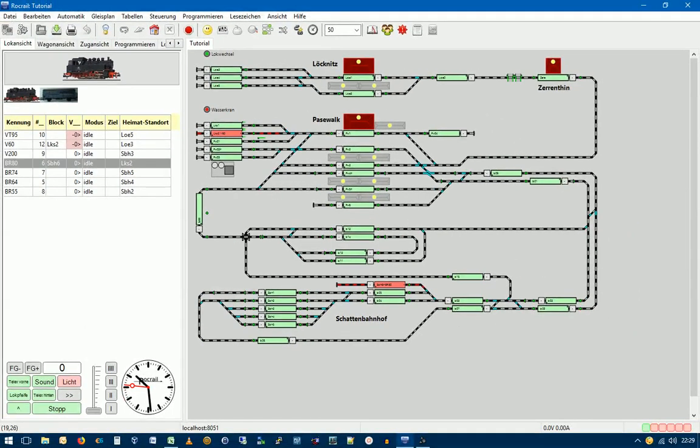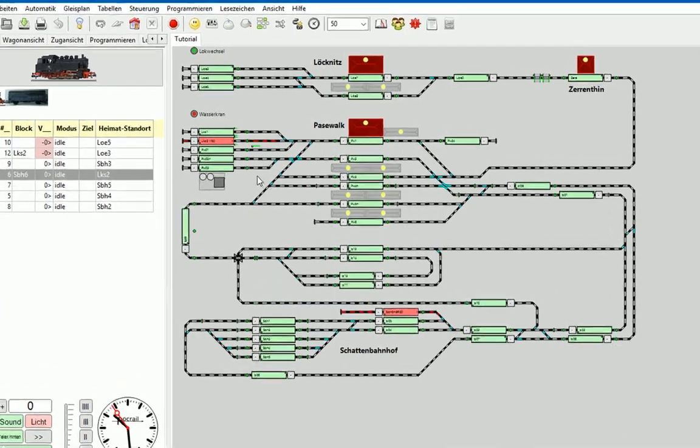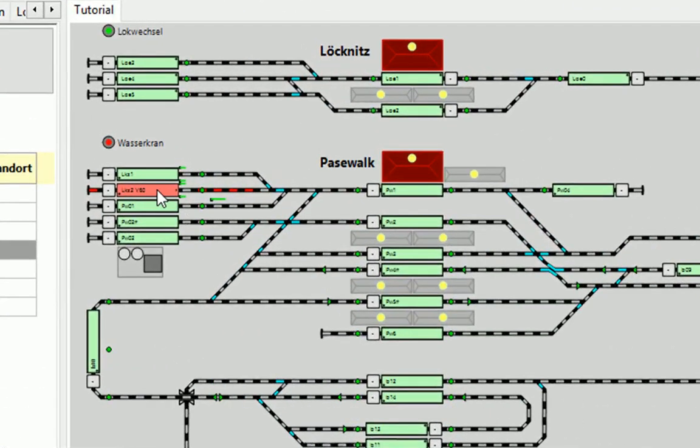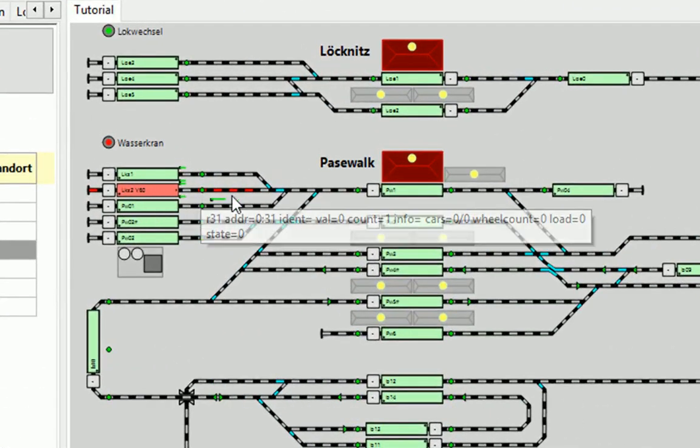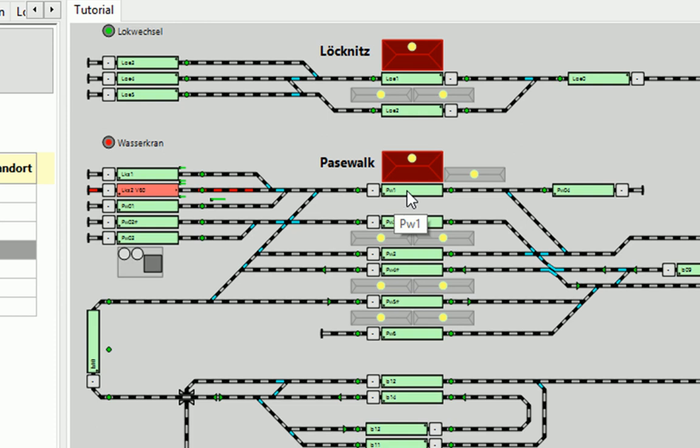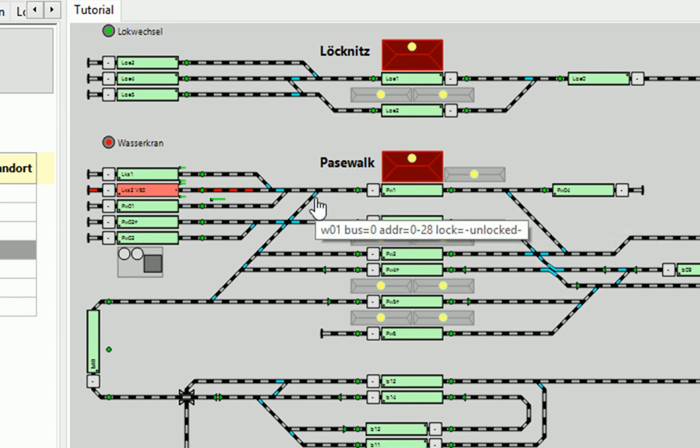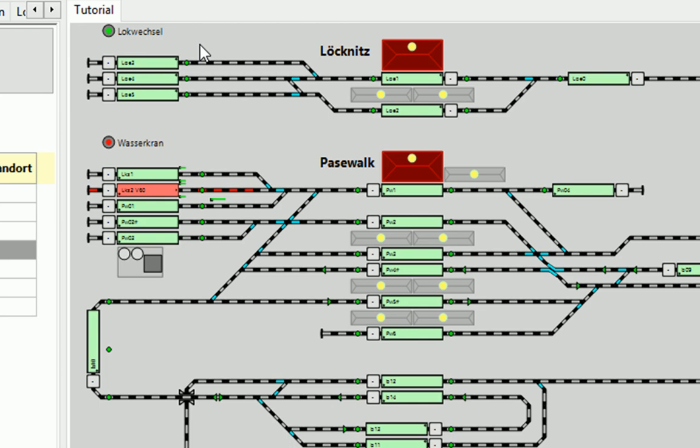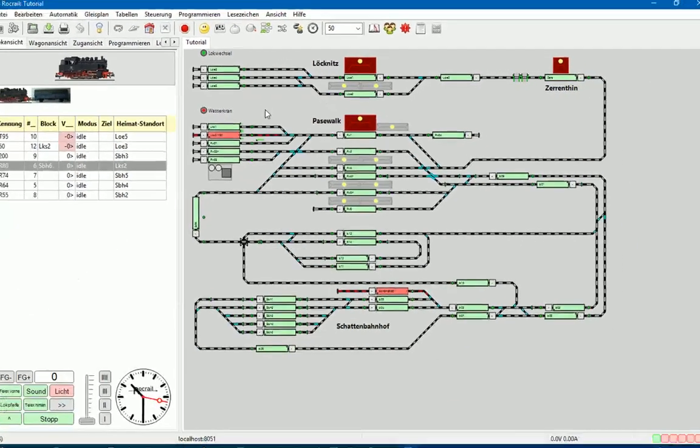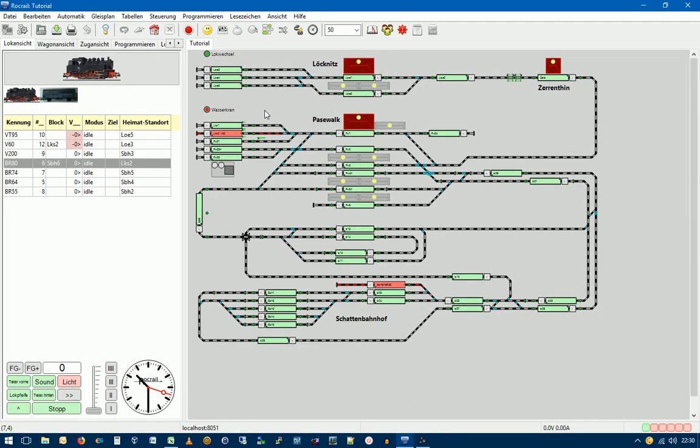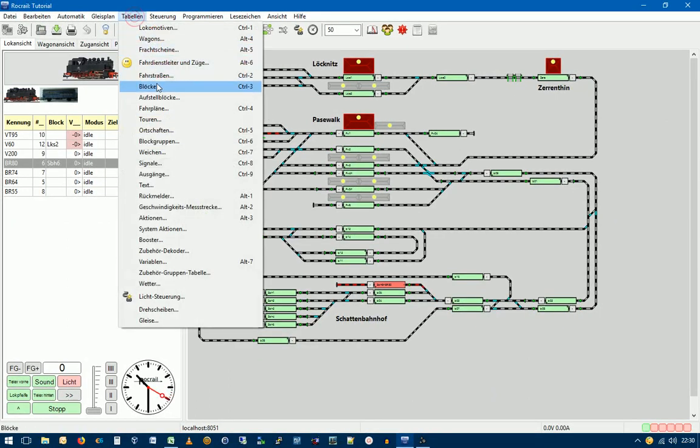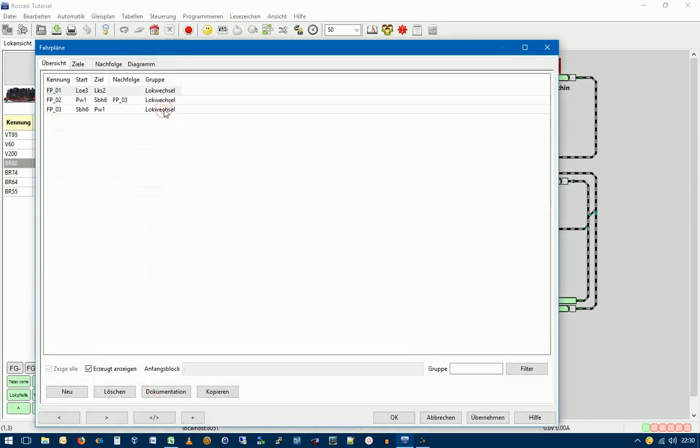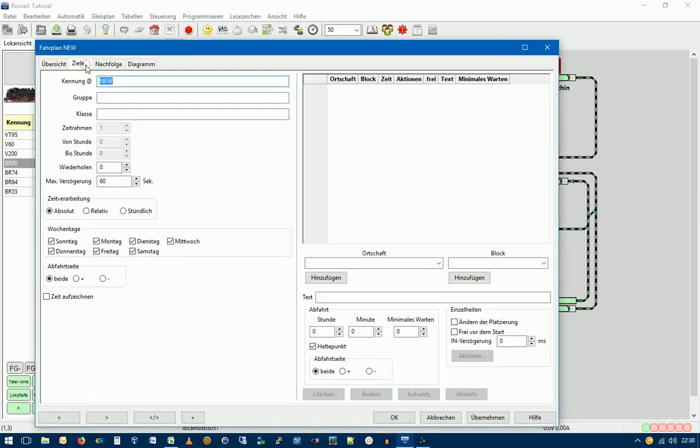Wir heben jetzt noch gleich einen weiteren Fahrplan ein, und zwar den Fahrplan FP04. Den benötigen wir, wenn die V60 hier im PW1 den Wagen wieder angekoppelt hat, also den Waggon angekoppelt hat. Von da aus dann mit diesem Fahrplan FP04 zurück in den Ausgangsblock LOE2 fährt. Also fangen wir gleich an. Gehen wir nochmal in Tabellen. Machen dann Fahrpläne, Neu und Ziele.